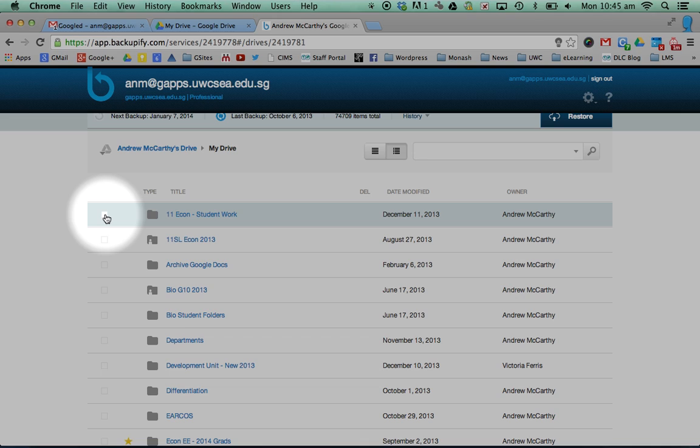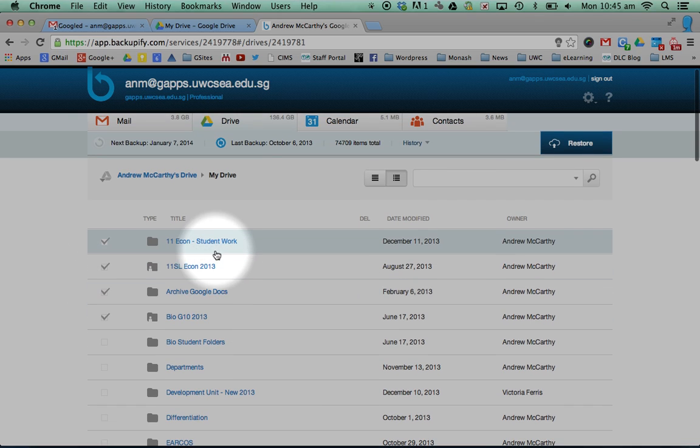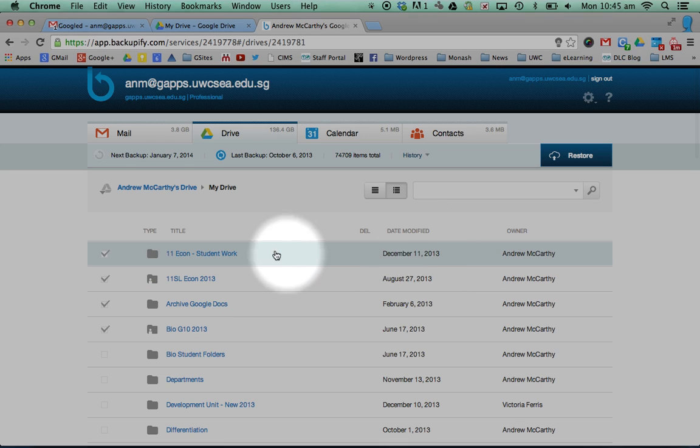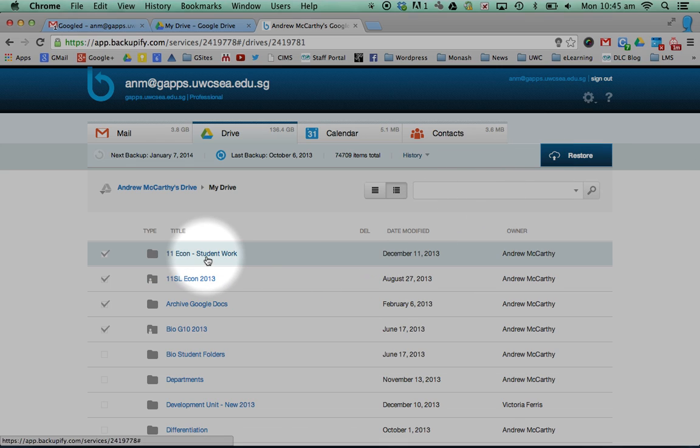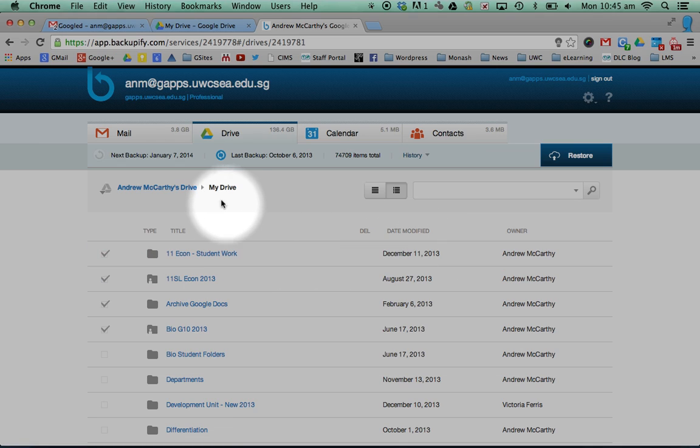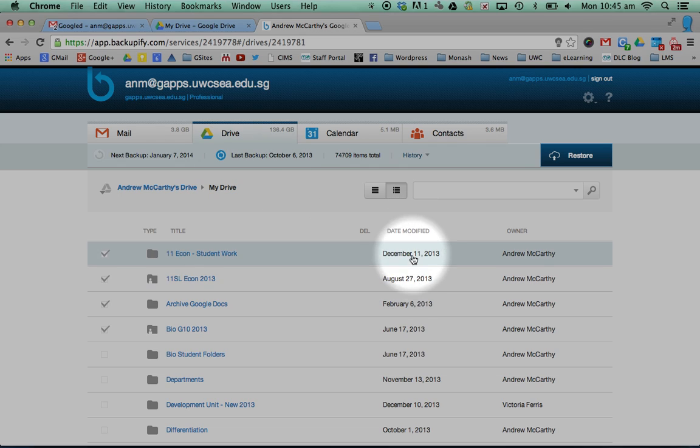And if you click on a particular folder that you may have, at the top I can restore. So what it will do is it will go back in time and it will grab the information from back from a certain date. It tells you at the top when it was last backed up and when these files have been modified. And you can restore and it takes you back.